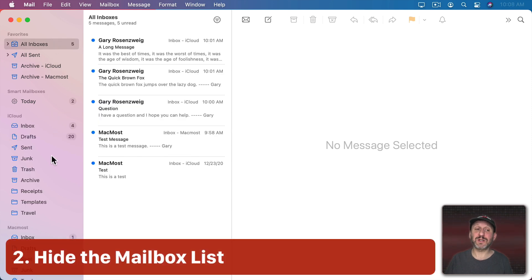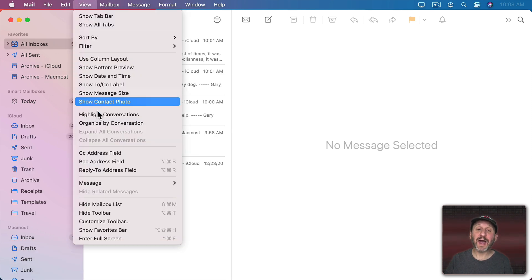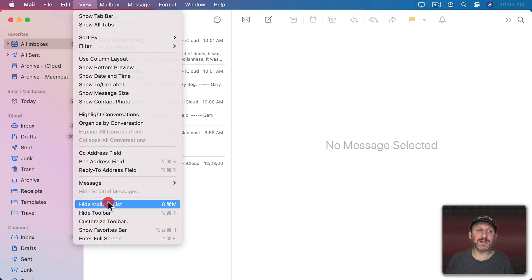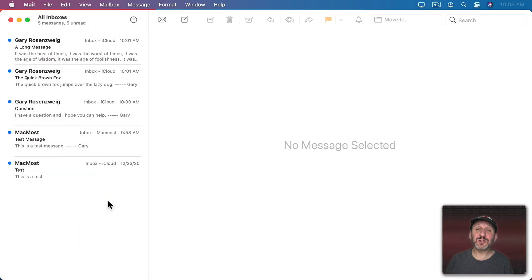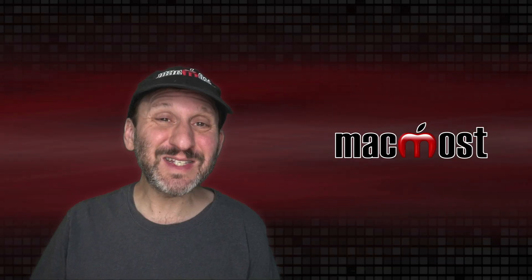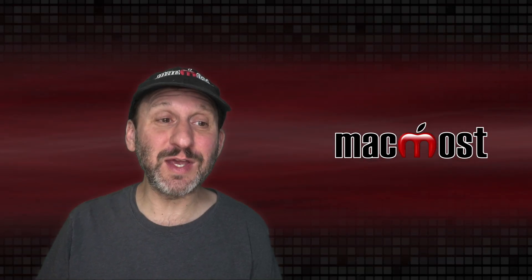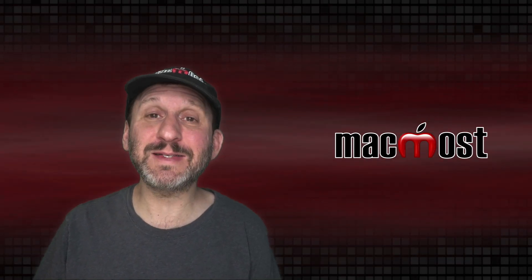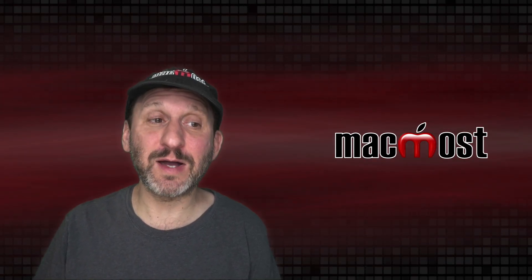Now if you don't want to see these mailboxes at all you don't have to. You can go to View and then choose Hide Mailbox List. That gets rid of the list completely giving you lots of extra room for the messages and viewing each message. But you could still do everything even though you can't see the mailboxes.